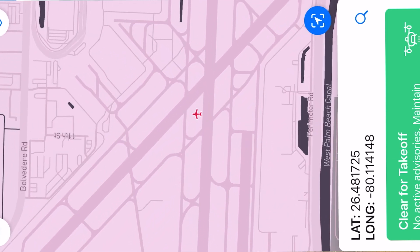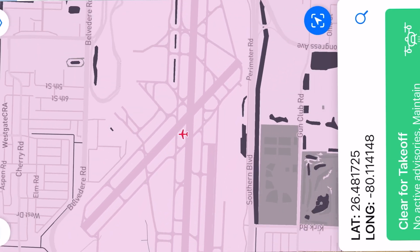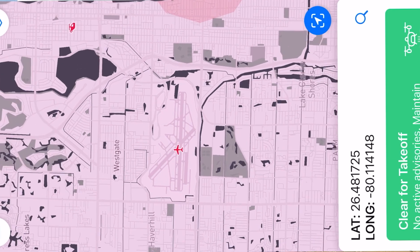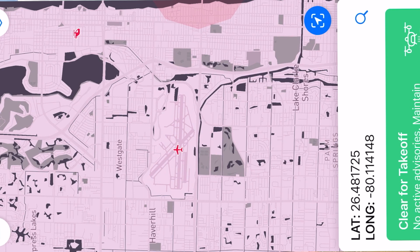Some of these include stadiums and sporting events, near airports, security sensitive areas, restricted airspace, and of course, Washington DC.